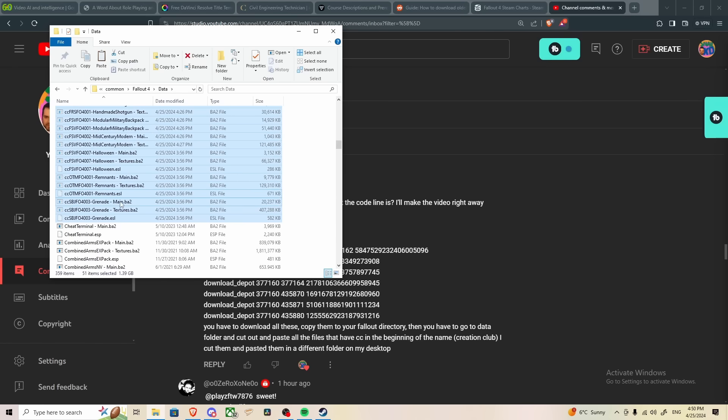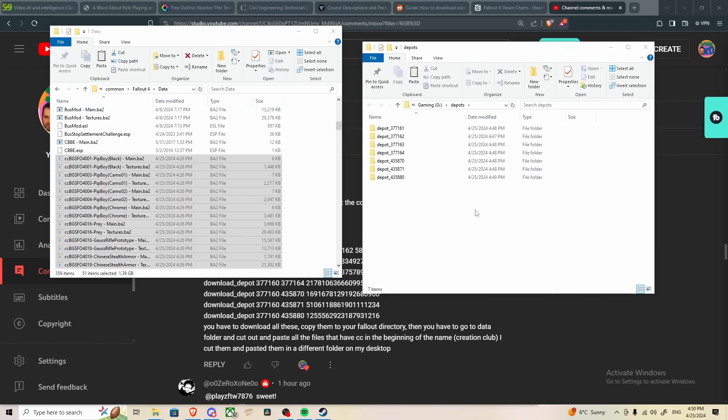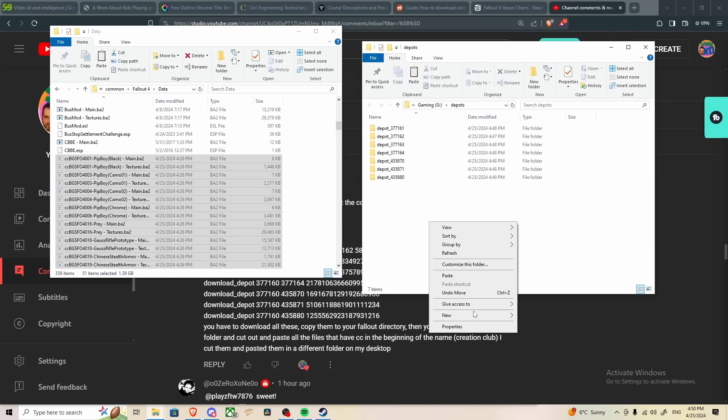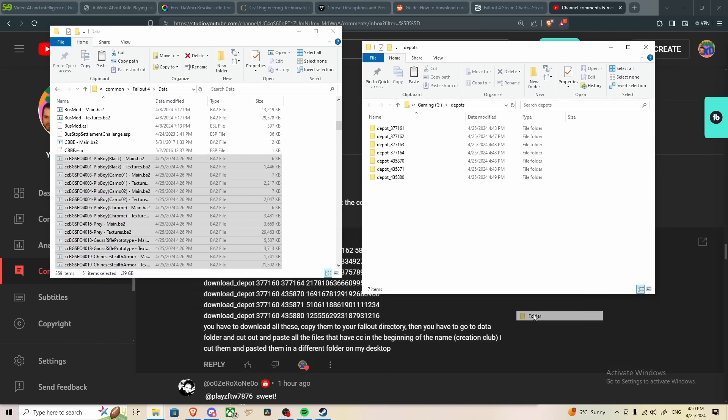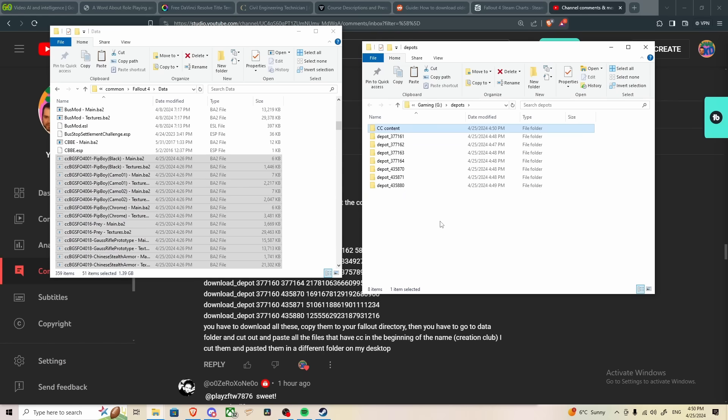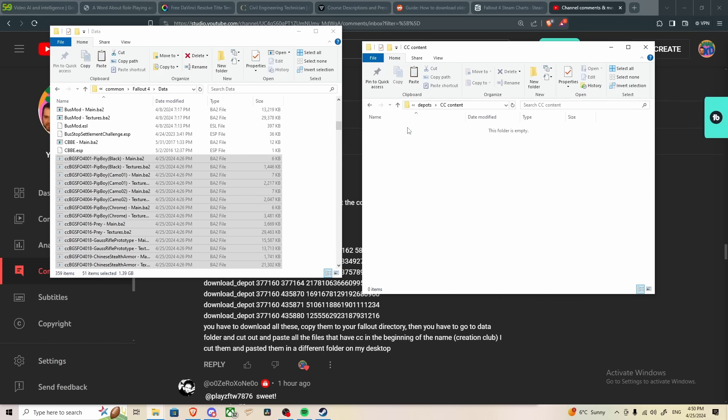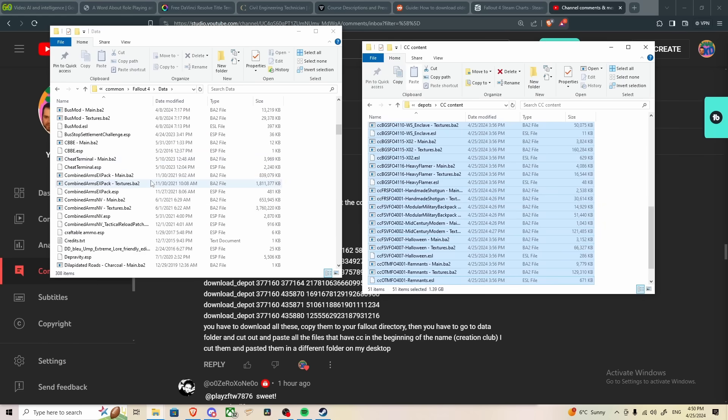Now what Plays for the Win did was he cut them and pasted them into a different folder on his desktop. That is exactly what I'm going to do, reason being is because I don't want to deviate from his instructions. So I'm going to cut them, then I'm going to go back to my depot folder, and I'm just going to make a new folder. CC content, open, paste. There we go.